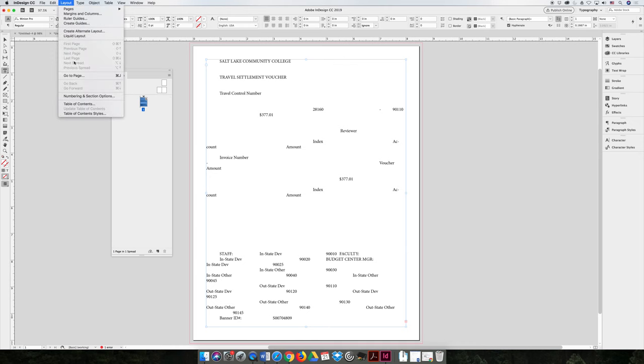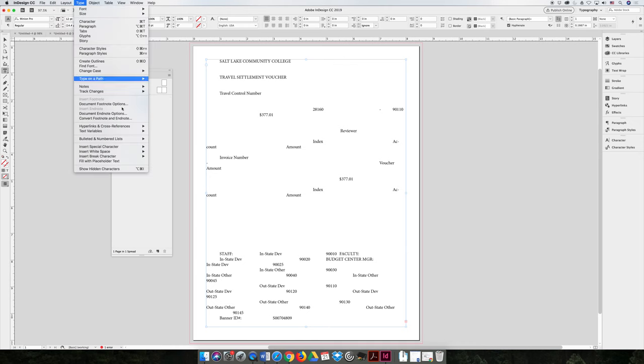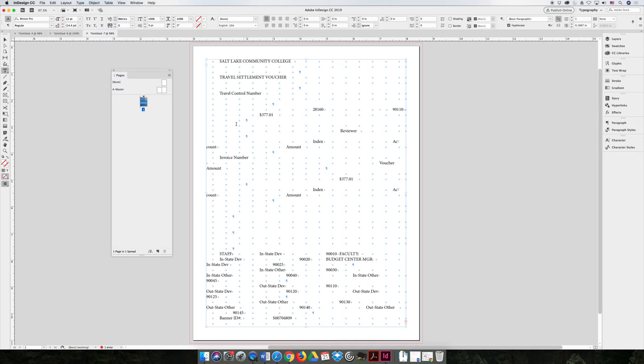So if you go to the type menu at the bottom, show hidden characters, you will see that there are a bunch of tabs that represent all of the cells that were in your Excel spreadsheet.